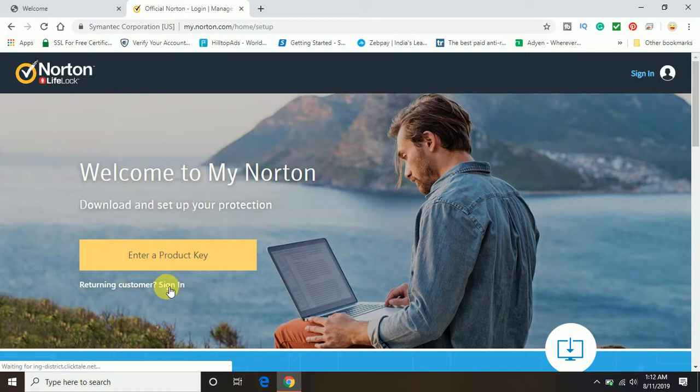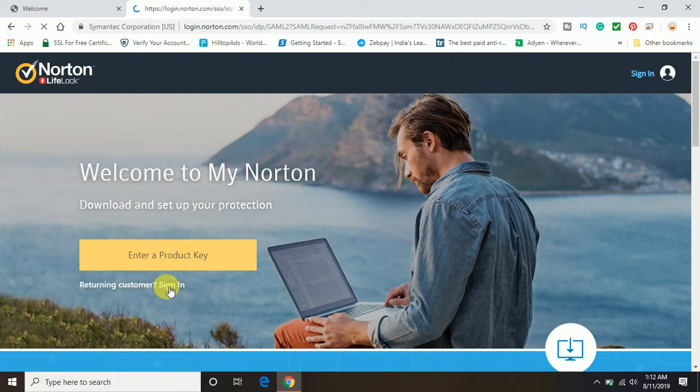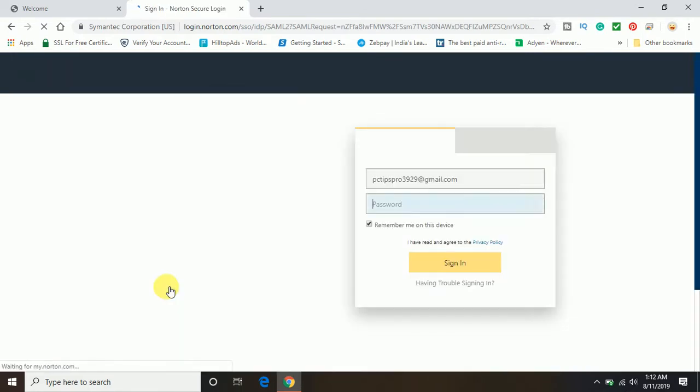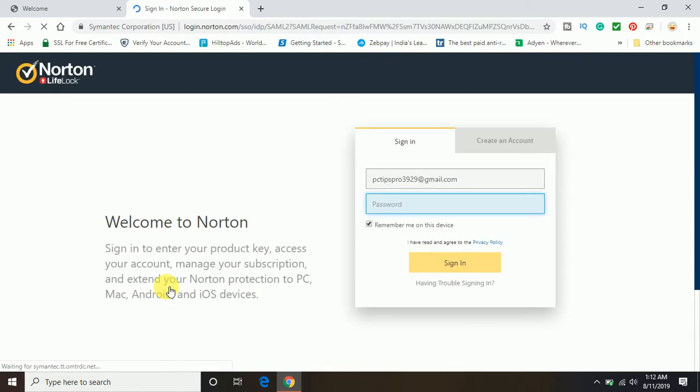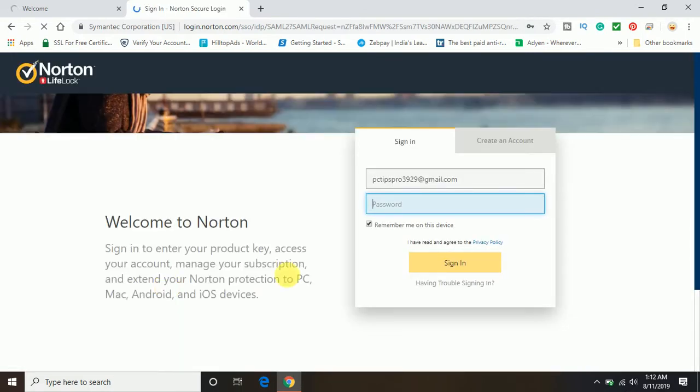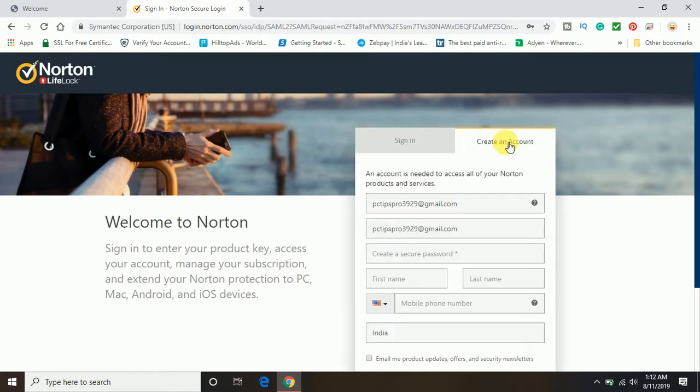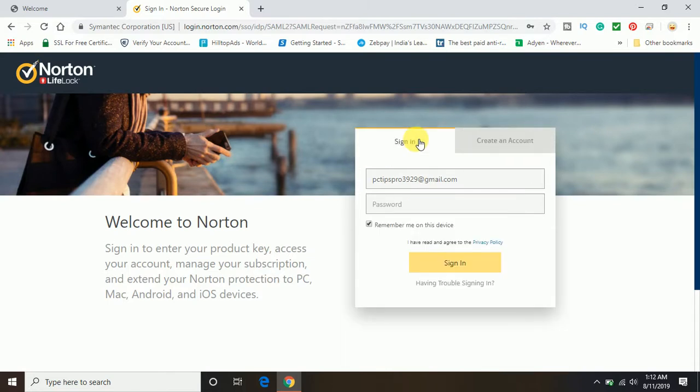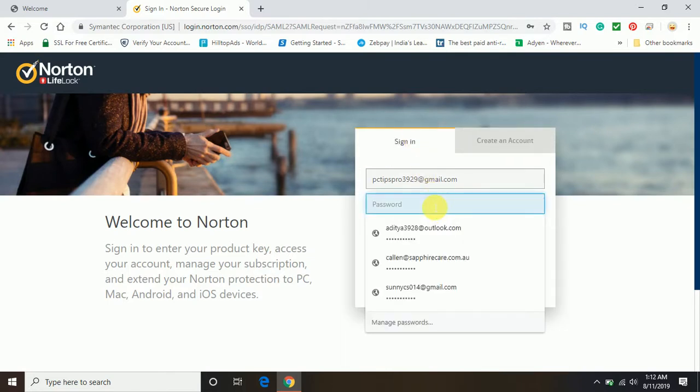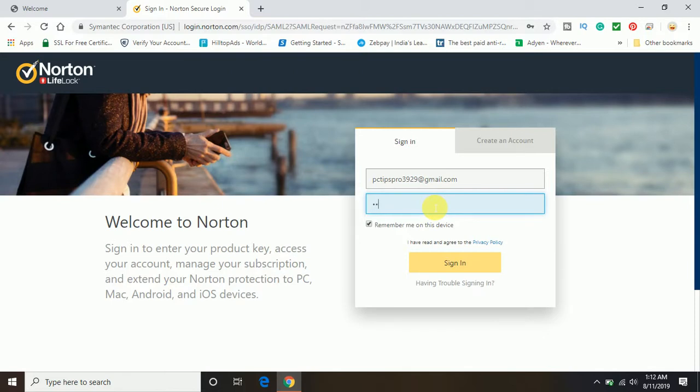Let me click on this sign in option because I already have a Norton account. But if you don't have a Norton account, first of all you can click on create an account, fill all the entries, and then sign up for the account.